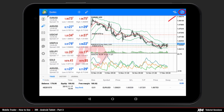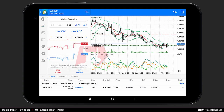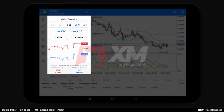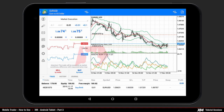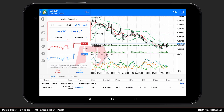Another method of placing an order is to click the new order button on the top right side of the main platform window. This will take you back to the order main window option panel. For this type of order you can choose, for example, the market execution option. After setting the desired volume you can choose either buy or sell.